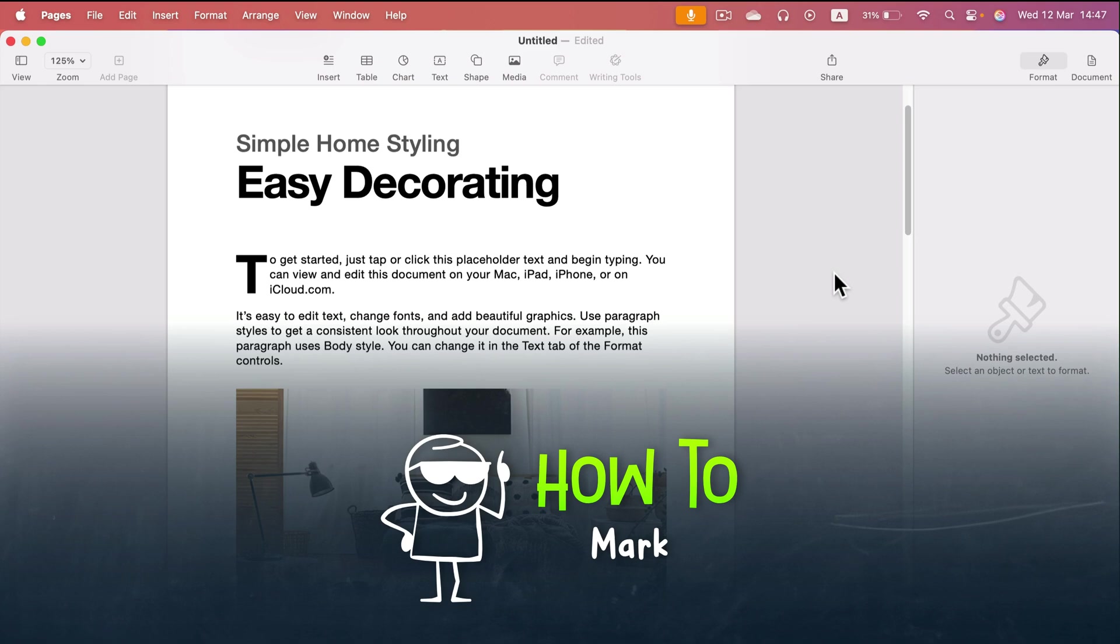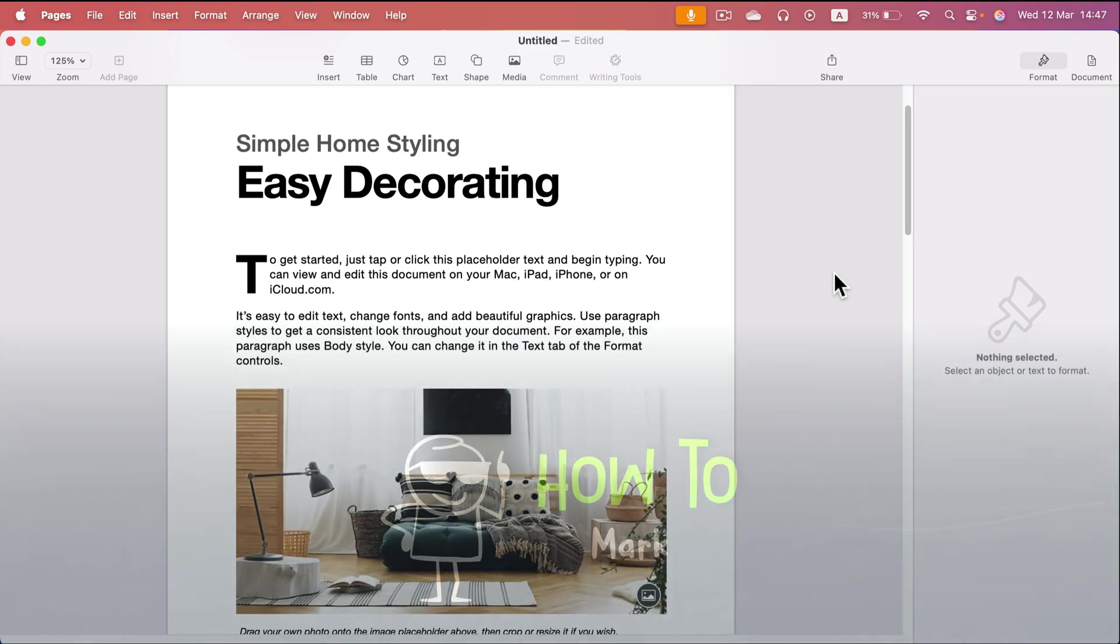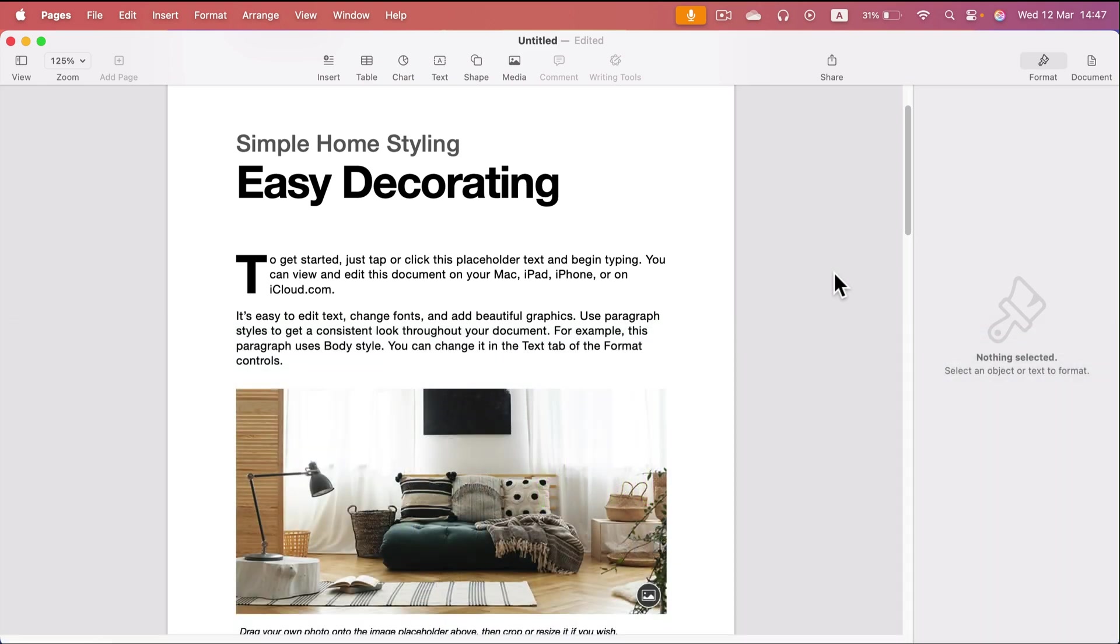How can we place a proper watermark that will repeat across all of the pages of your document in Apple Pages? We've got two choices really.